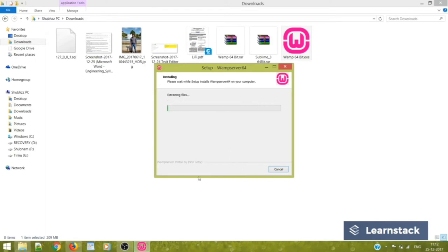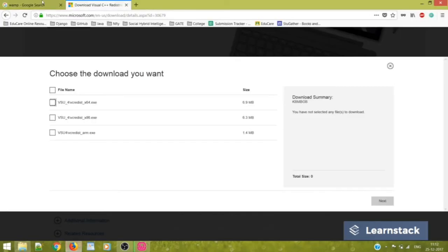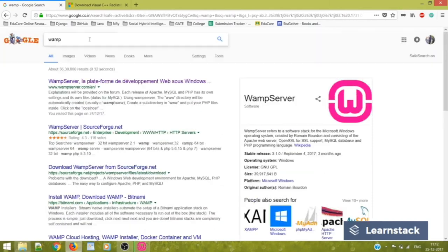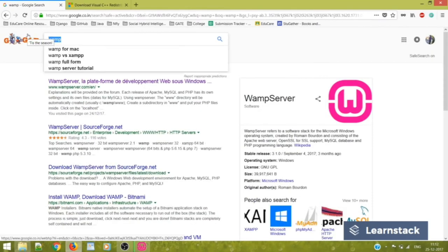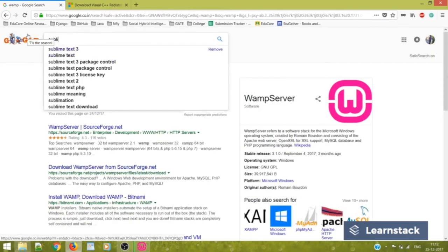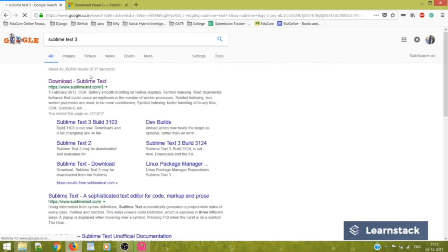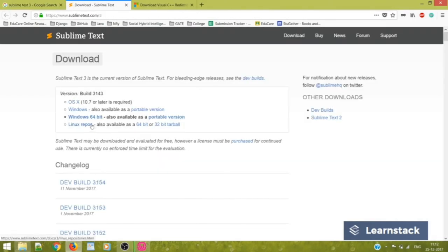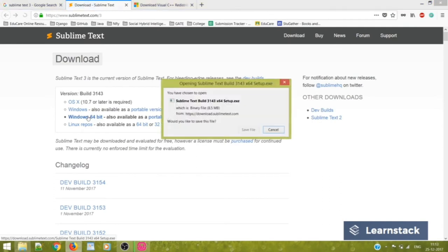And meanwhile, what we will do is we will just go to Sublime Text. Sublime Text 3. Click on this download option. I have a 64-bit system, I'll click on Windows 64.